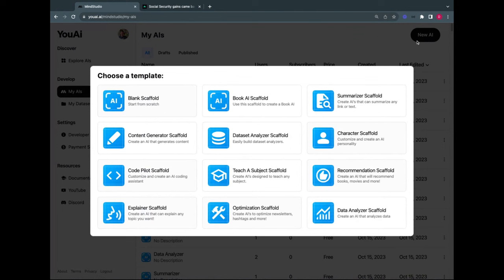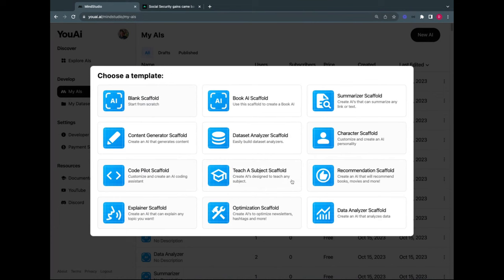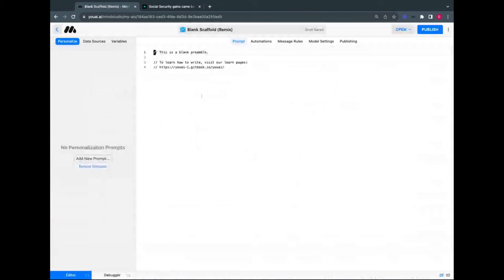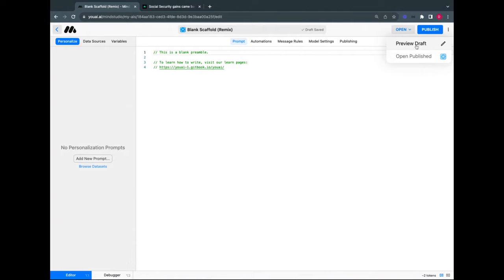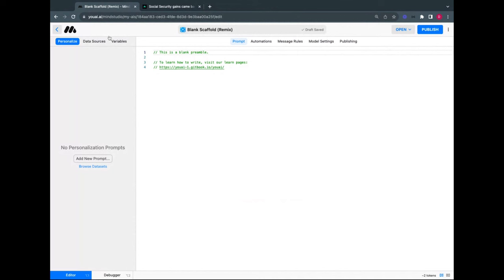Once built, it's trivially easy to publish your AI and make it available to the world — free or with a monthly subscription. You also get analytics to tune and improve it. Let's get started: I'll go to 'My AIs,' click 'New AI,' and here are the templates or scaffolds. There's a blank one, which we'll mostly use, and a book AI scaffold we'll use for the Art of War.